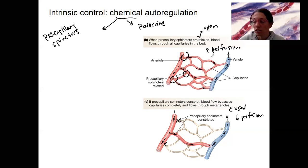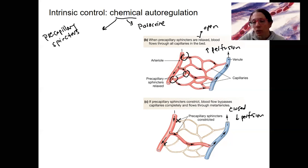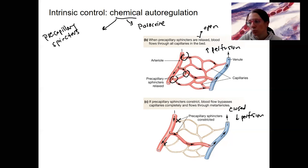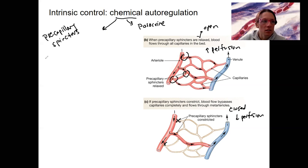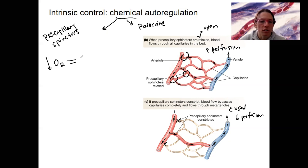This is regulated just by the local conditions. Chemical signals work on those precapillary sphincters, shutting down blood flow to a region very quickly and temporarily if needed. So what would cause these to open or close, or the arterioles to dilate or constrict? Let's take an example: decreased oxygen.